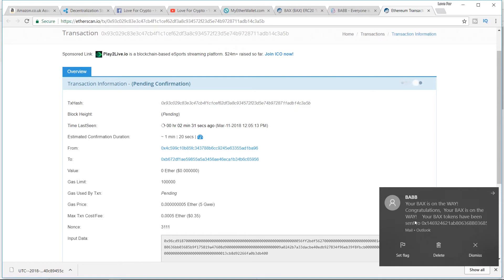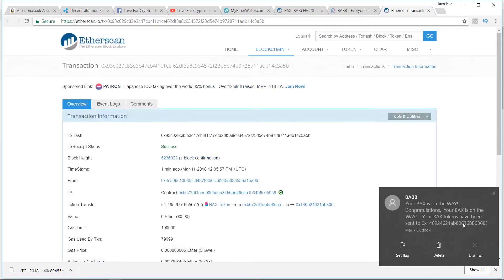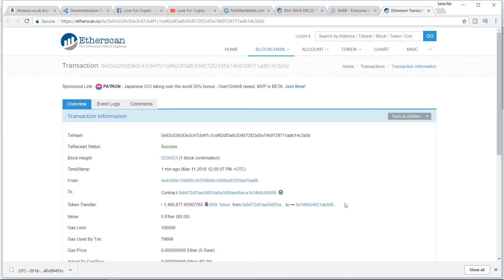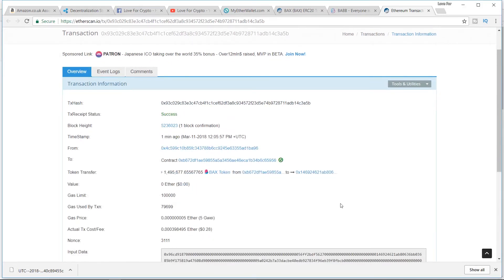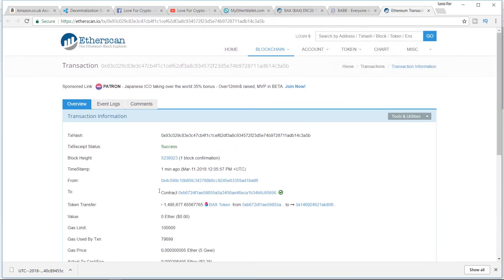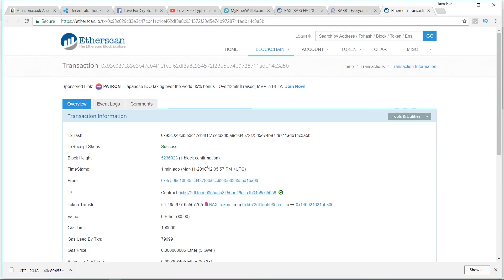We got a pop-up: Congratulations, your BAX is on the way. Your BAX tokens have been sent to that address. Boom, boom, and then bam, success. This page can be left now, guys. You can keep coming back and looking at it all you want, and you'll get more confirmations. One block confirmation. That'll go up, keep going up, but the fact of the matter is it succeeded.